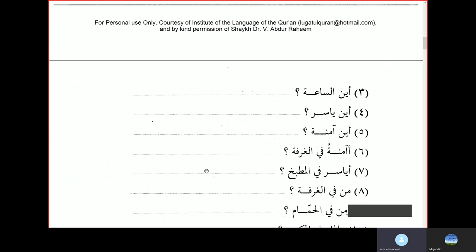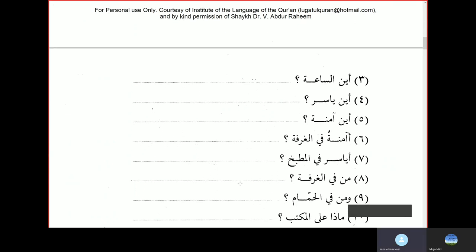Or you can say: Yasir is in the room — La, Yasirun fil ghurfati. Man fil ghurfati — who is in the room? Muhammadun fil ghurfati — Muhammad is in the room. Wa man fil hammami — and who is in the bathroom? Yasirun fil hammami — Yasir is in the bathroom.